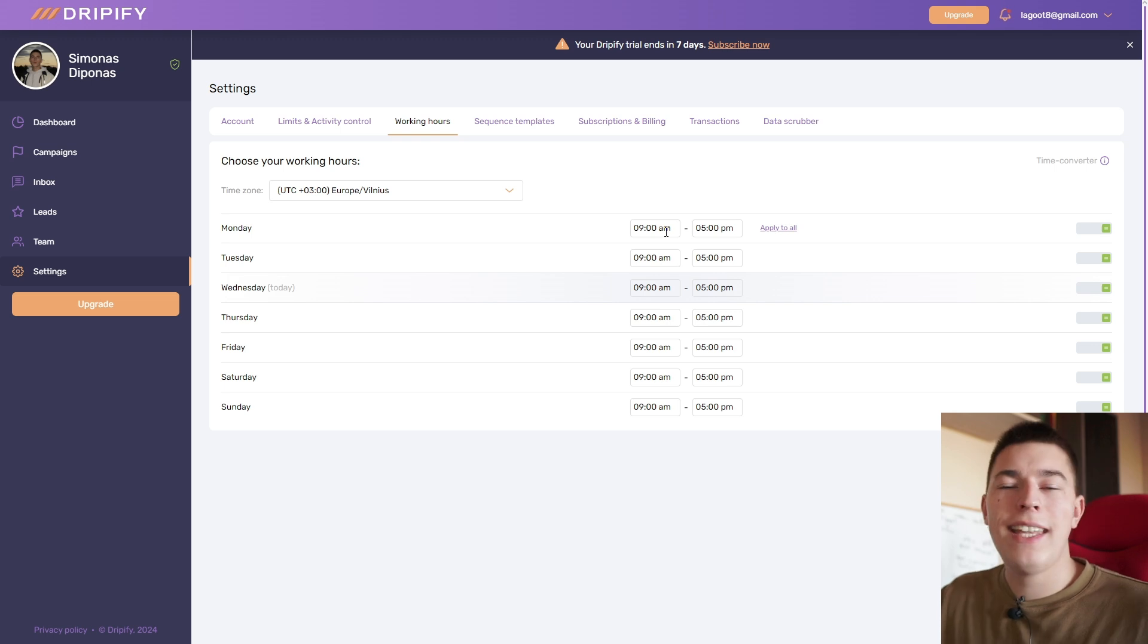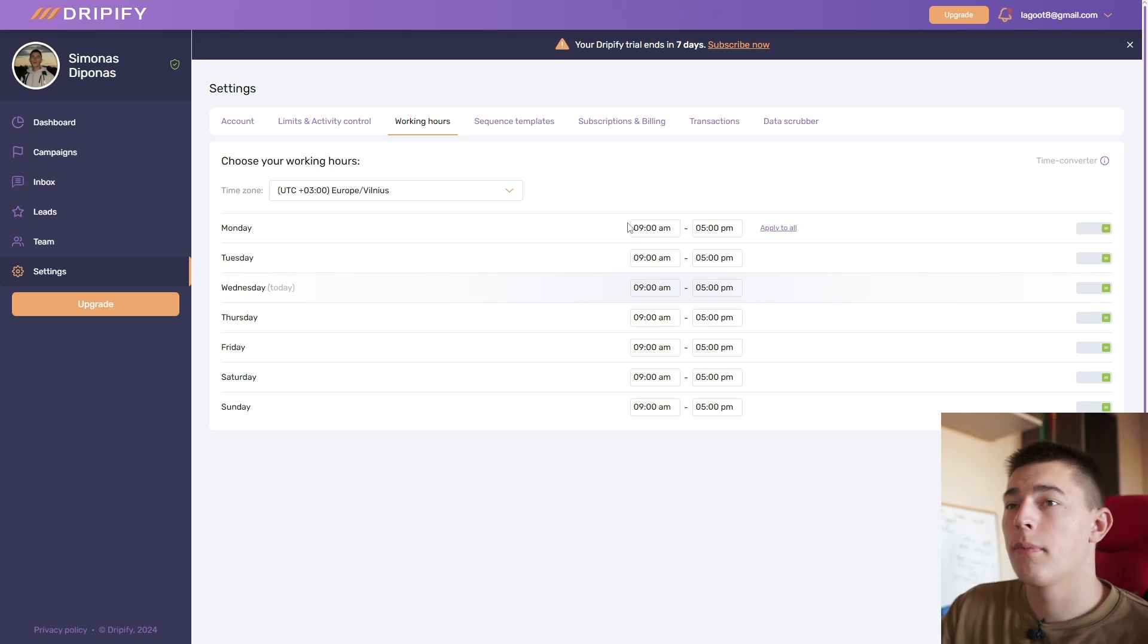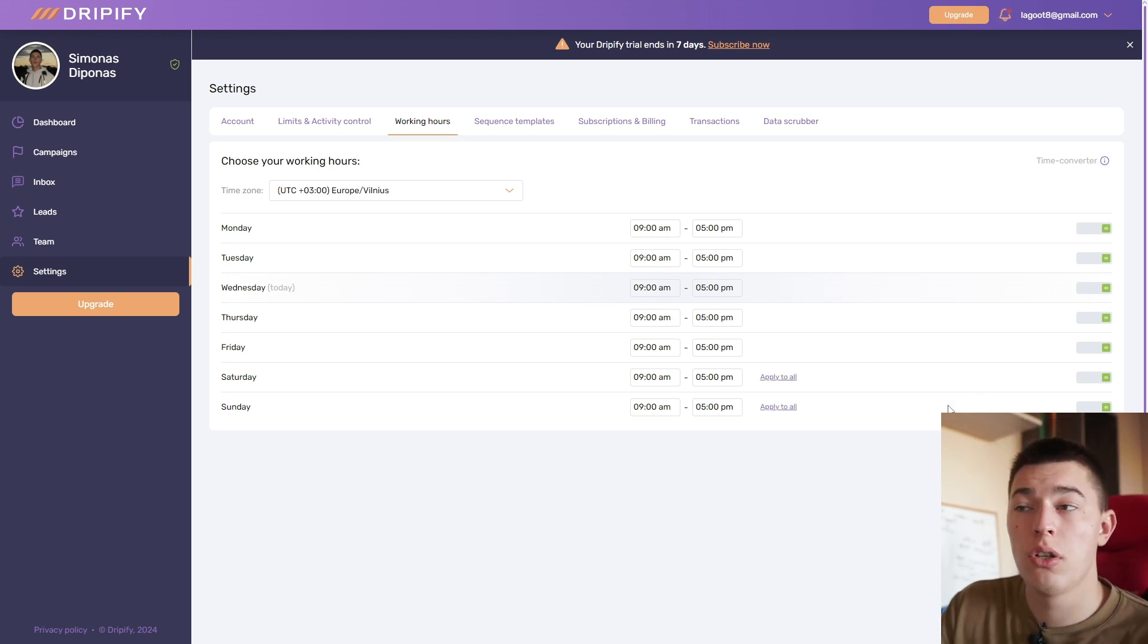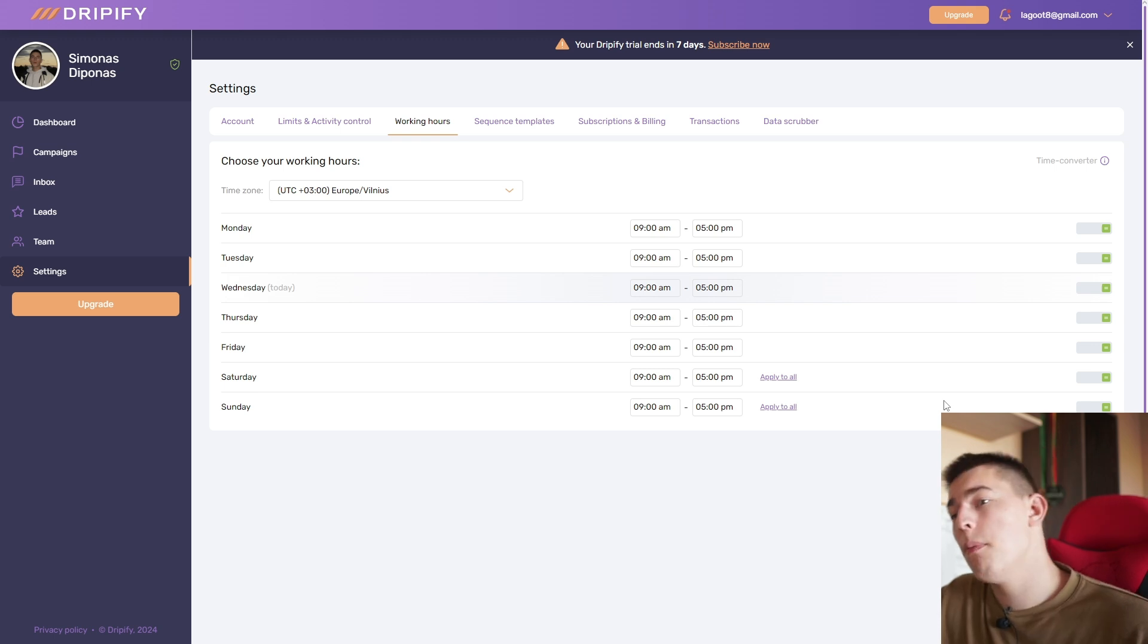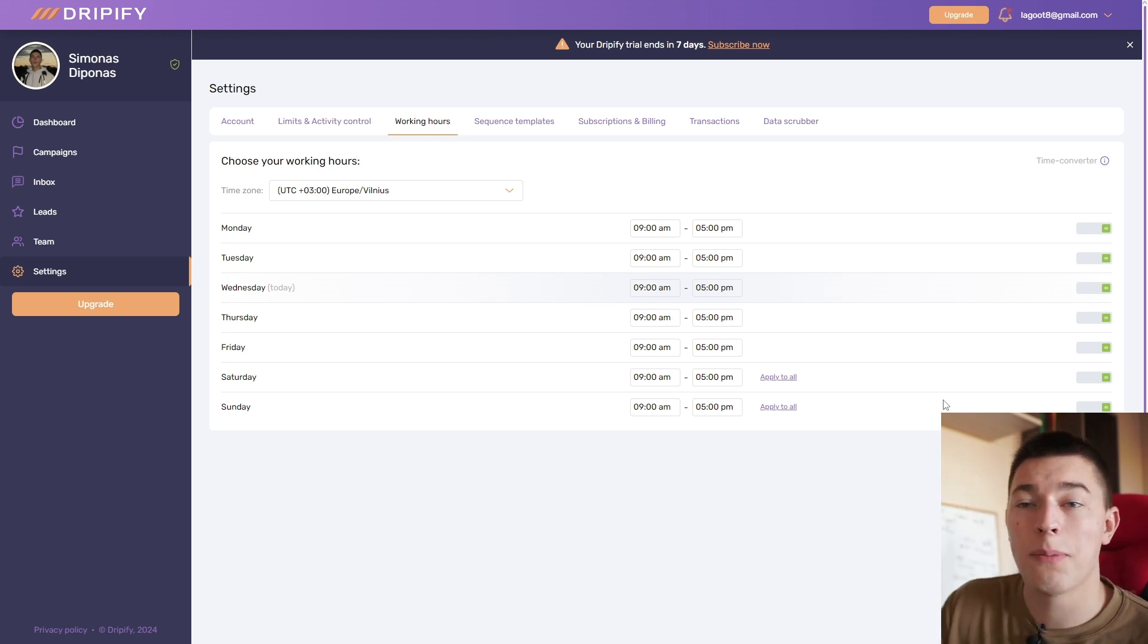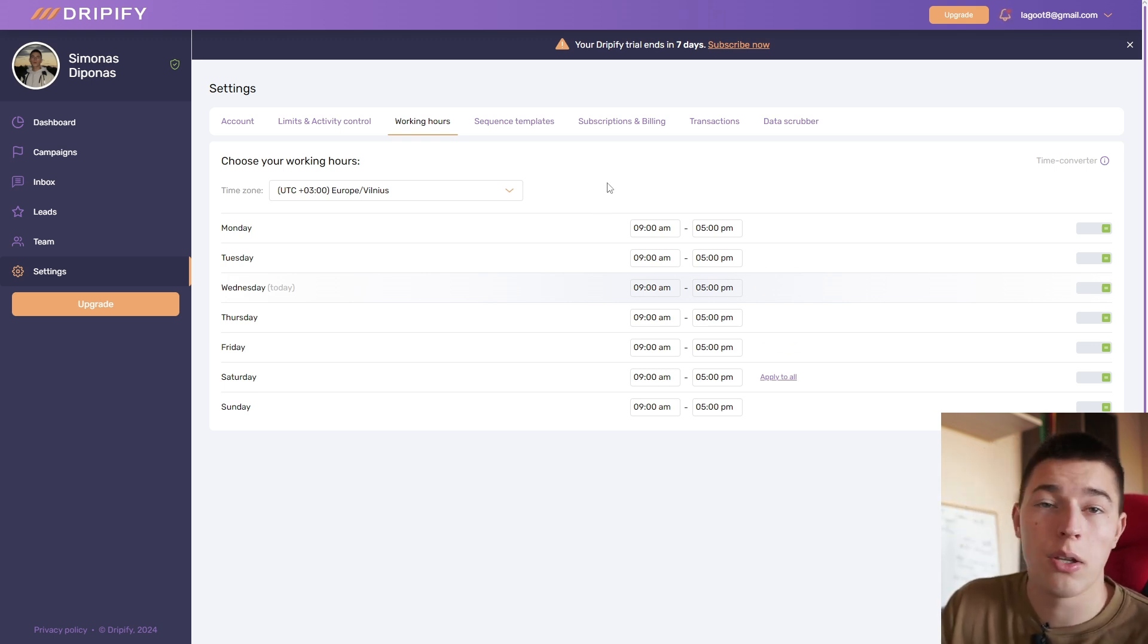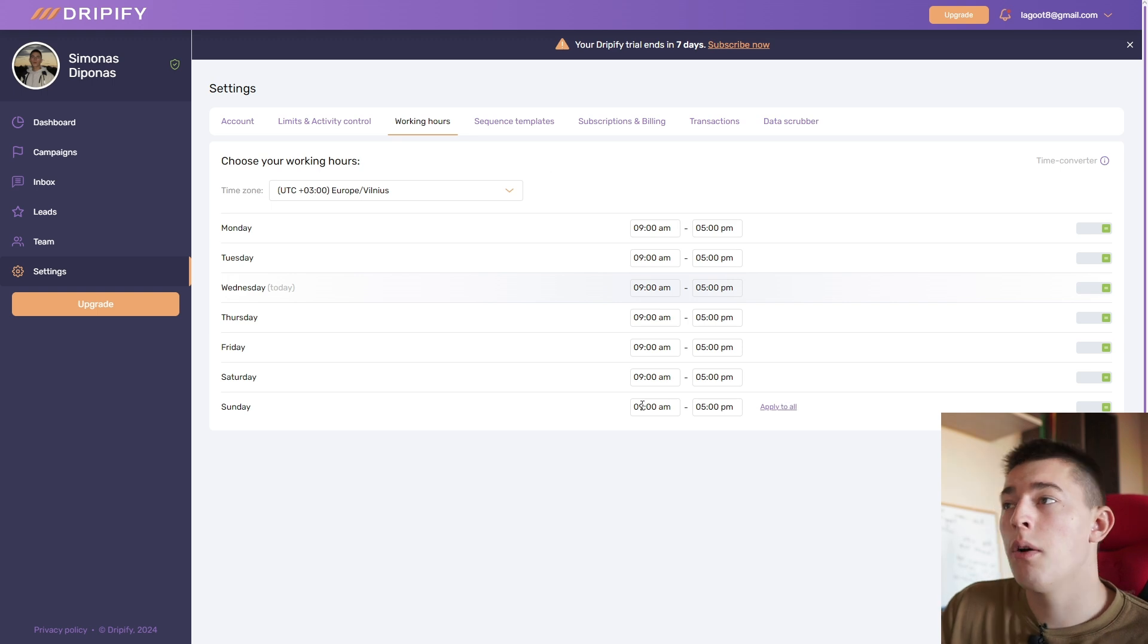So from 8 a.m. to 4 p.m. or from 9 a.m. to 5 p.m. Once that's done, I also suggest to turn off weekends. But you can test it out, maybe it's even better for you. But for me that seems to not work that well.